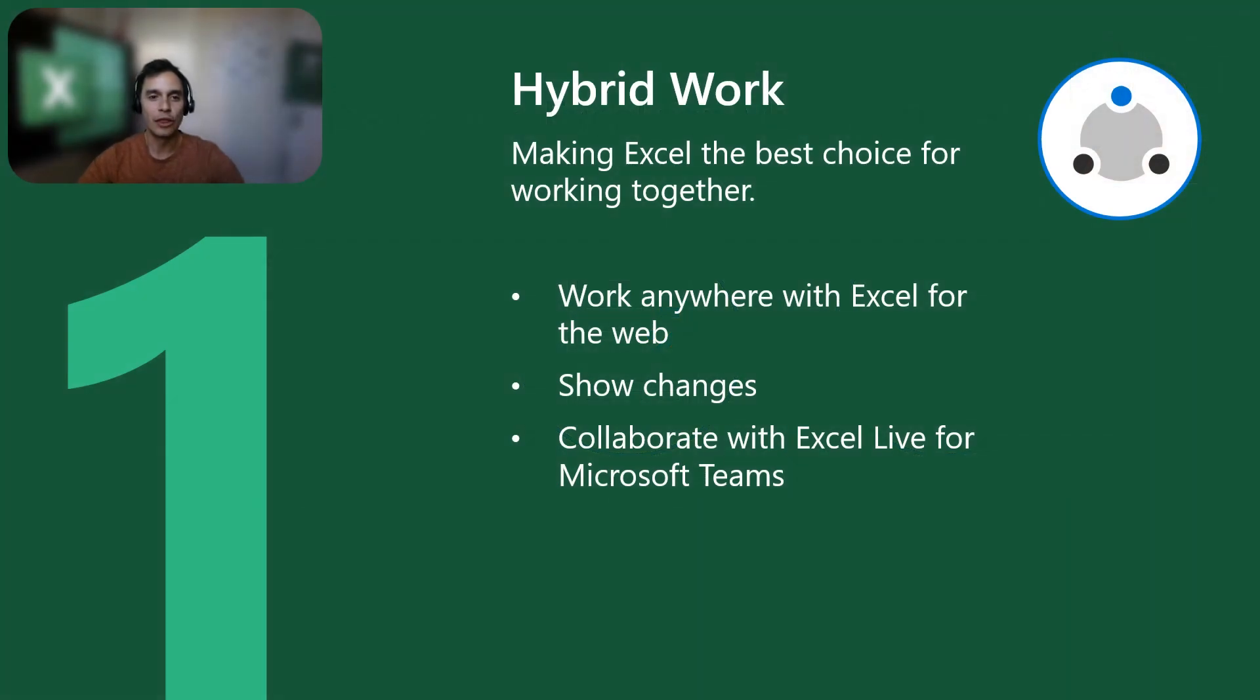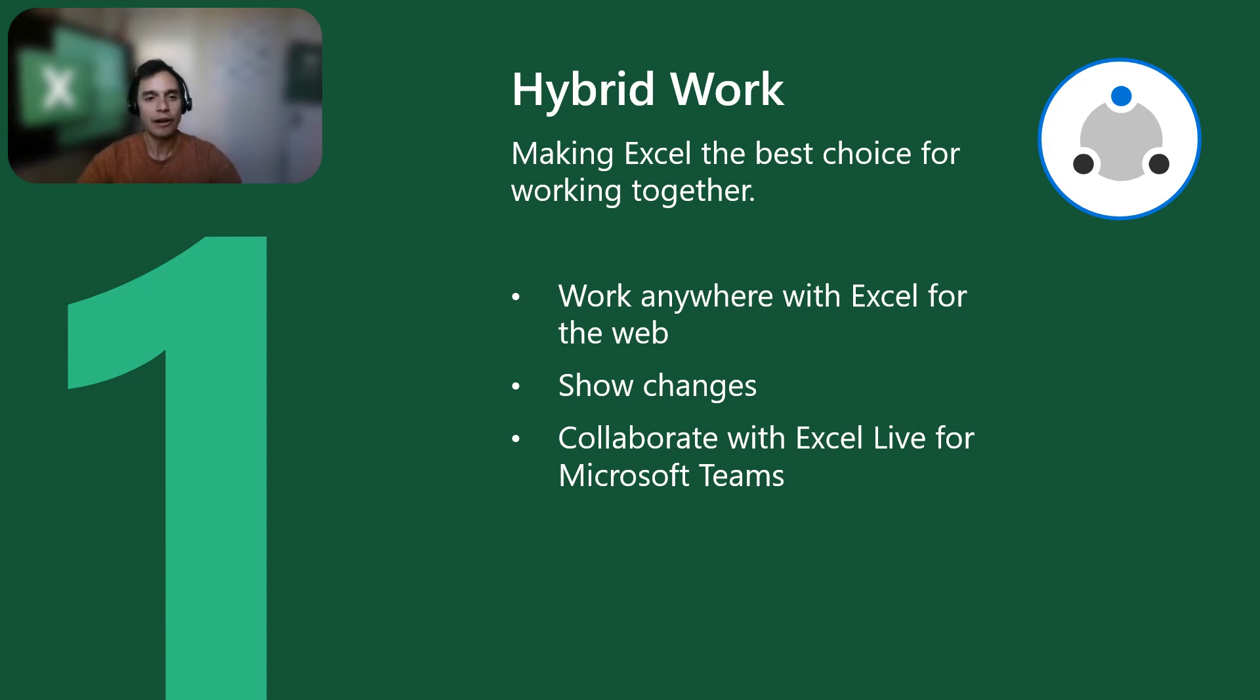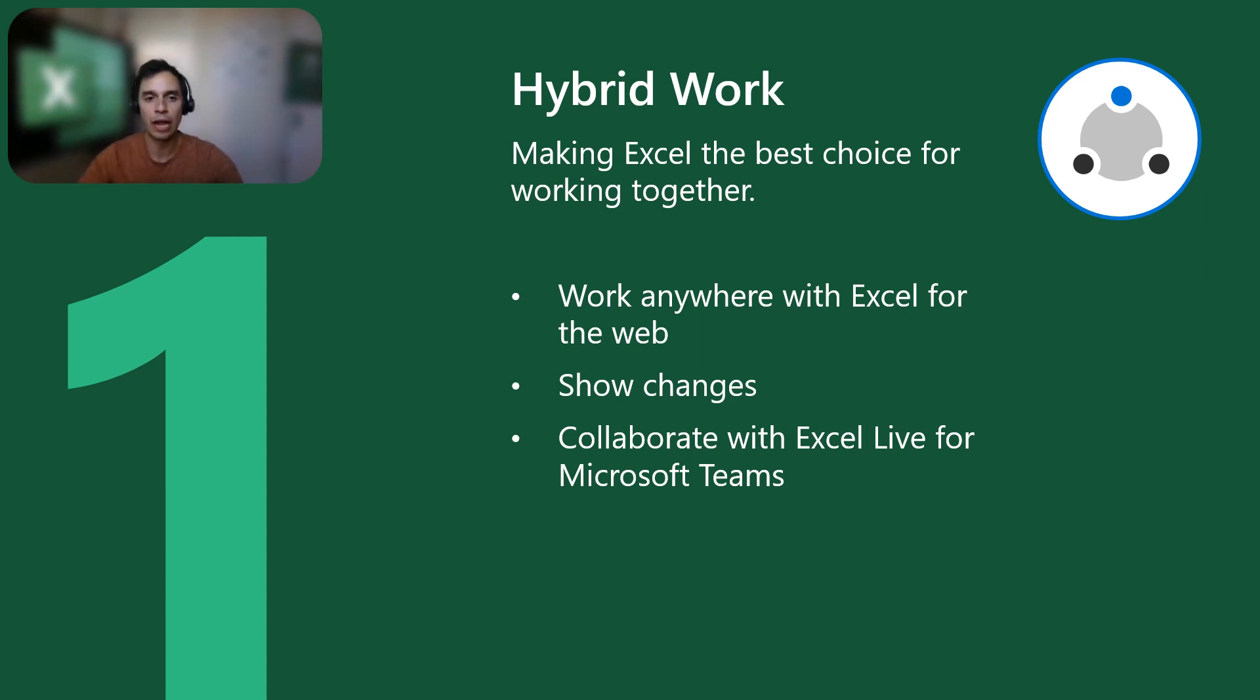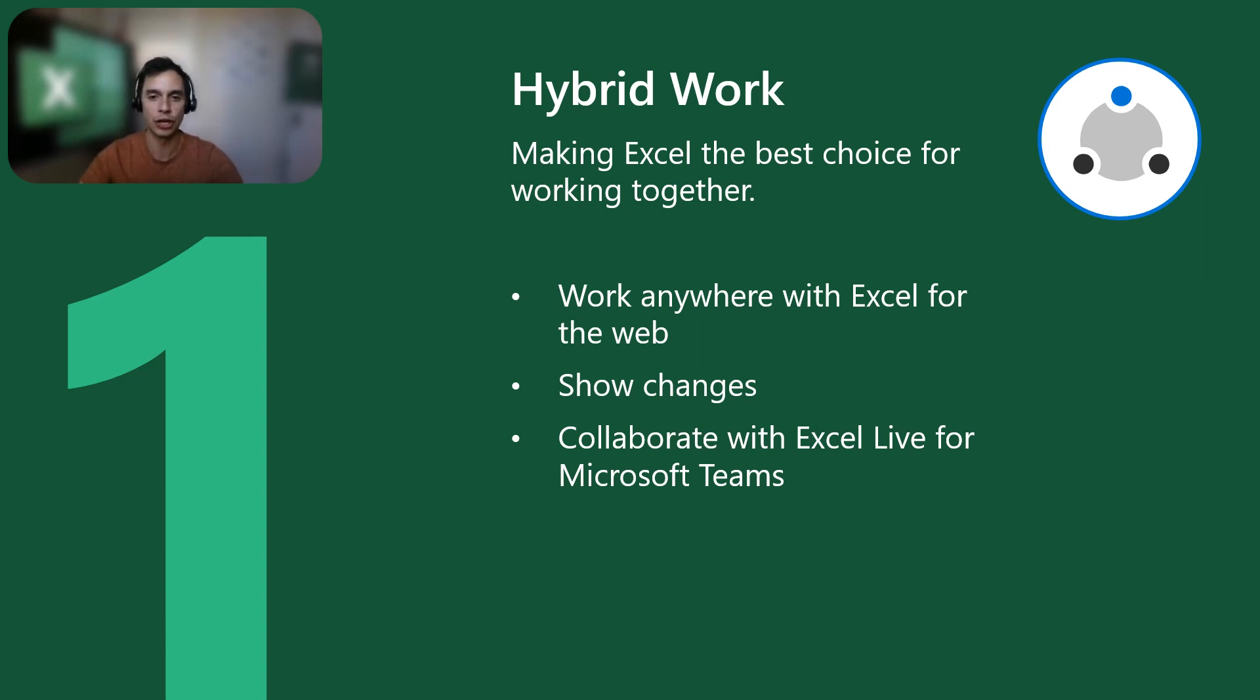The way we work together has changed and we are making Excel ideal for hybrid work. The highlights here are the web app that allows you to work anywhere and amazing capabilities for collaboration that build on real-time co-authoring introduced a few years ago.